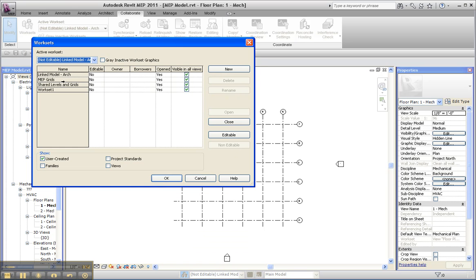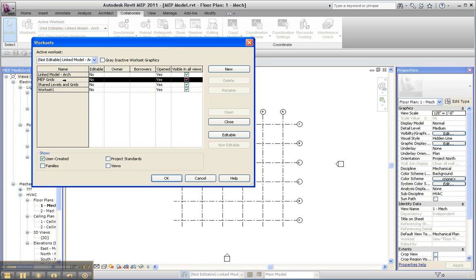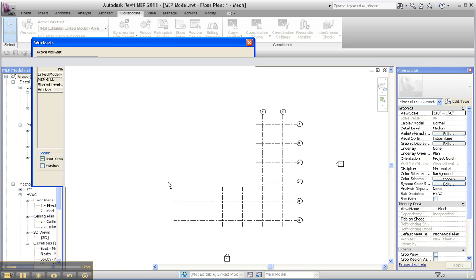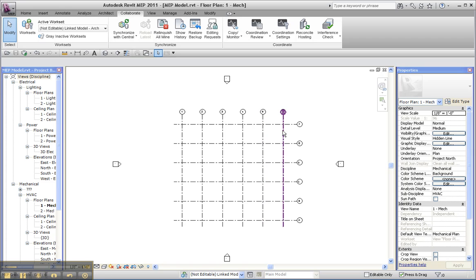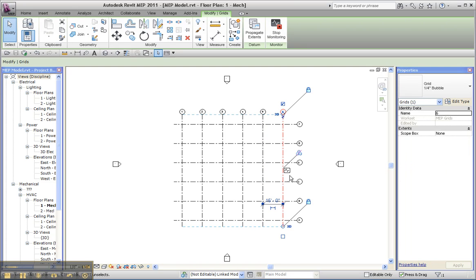I set up a workset for the architectural model and a workset for MEP grids. When I copied and monitored them, I made sure that my grids were assigned to MEP grids after I created them. You can see the monitor symbol is there.